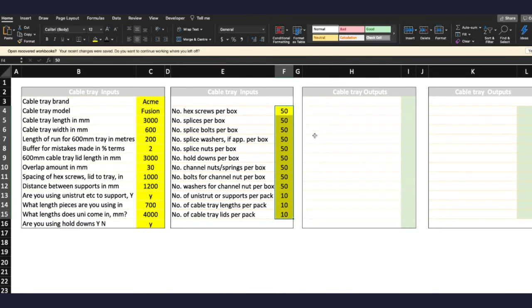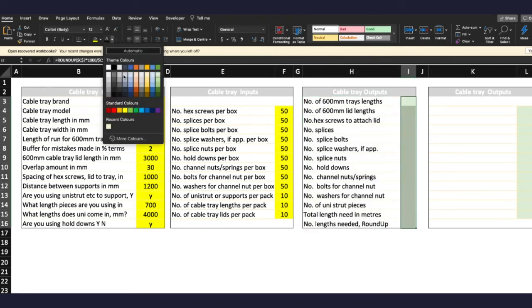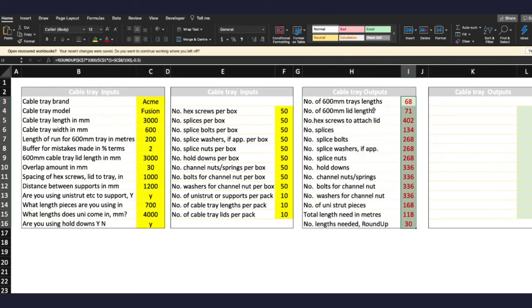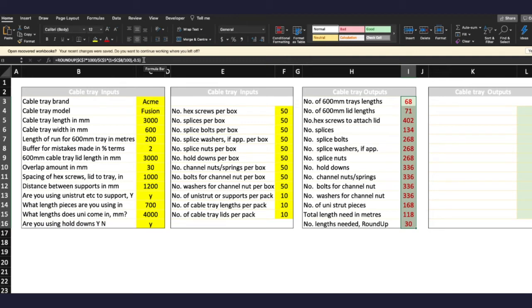Now for the most important, or equally as important, cable tray outputs. This is where the calculations go on. So number of 600 millimeter tray lengths is 68, and the length is 71. And obviously the length is going to be, you're going to have more lengths than the actual lid than you have the tray because you've got an overlap. Now of course these calculations, as you can see here, they round up and you must always round up when it comes to sections of tray or rail or lid or something that you put together to create a particular run.